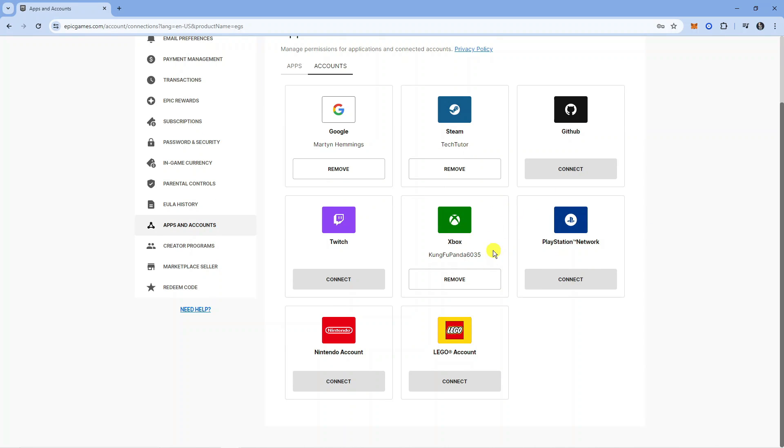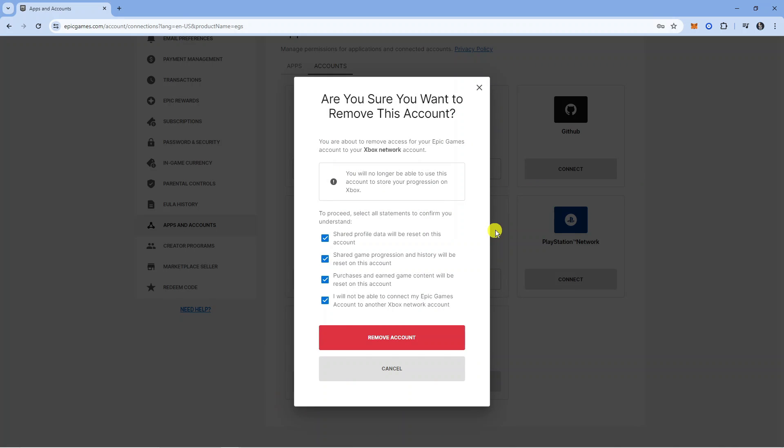To unlink this, click the Remove button underneath your Xbox linked account, which will open up a confirmation window. It will say you are about to remove access for your Epic Games account to your Xbox network account.